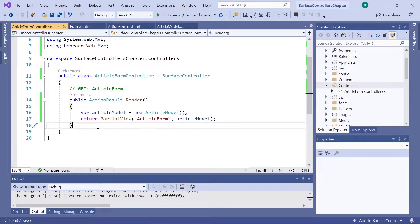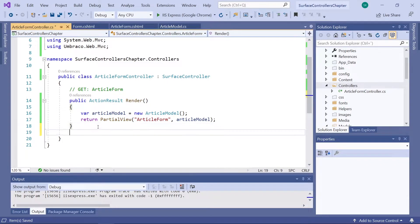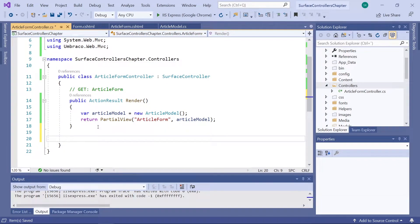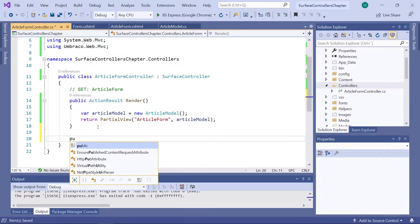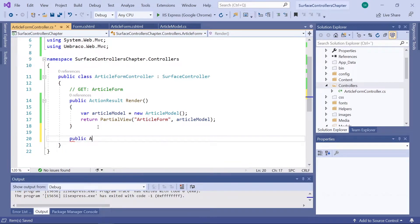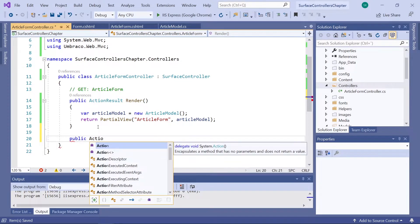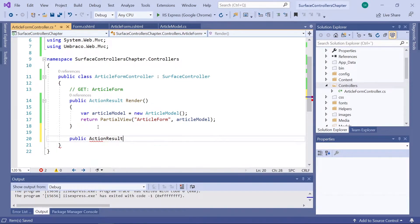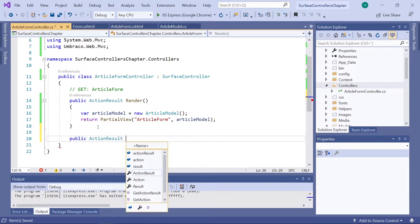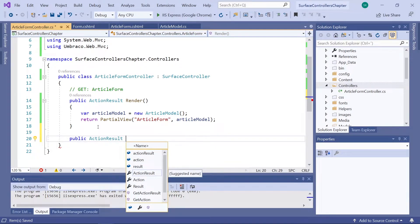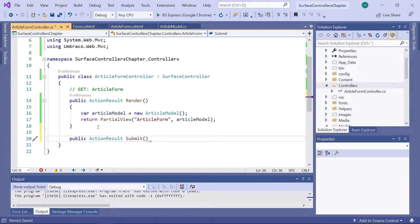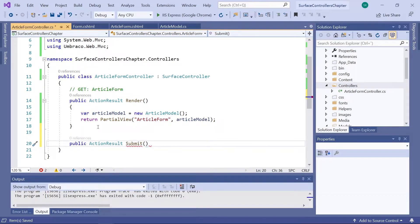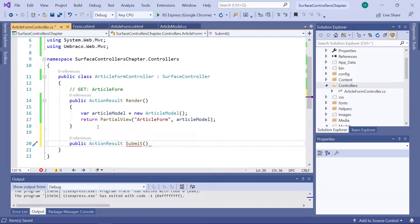So, for the second method in our controller, let's jump down a few lines here. And we'll need another public ActionResult method here. And this one we will call Submit. As it will eventually trigger once someone hits the submit button on our form.